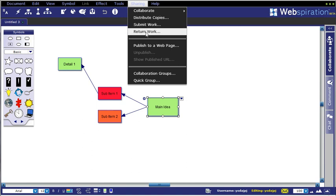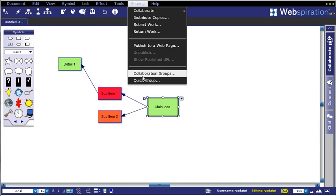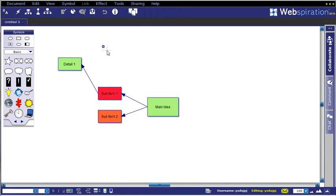They can add comments and return the work to you, or you could do a collaboration with groups. There are lots of options that you have for creating, distributing, and publishing, but those are the quick and dirty basics.